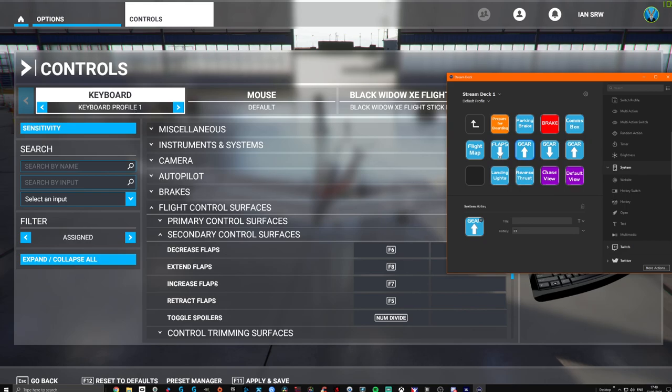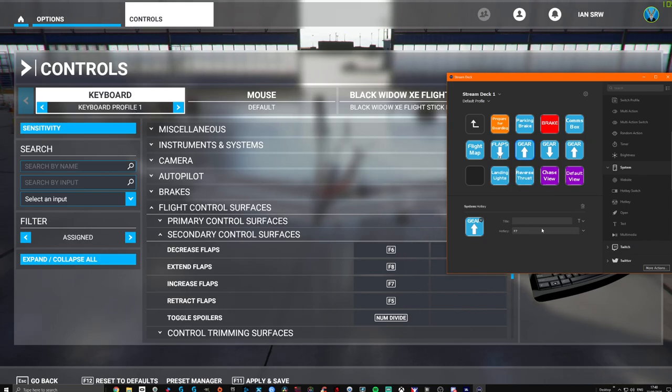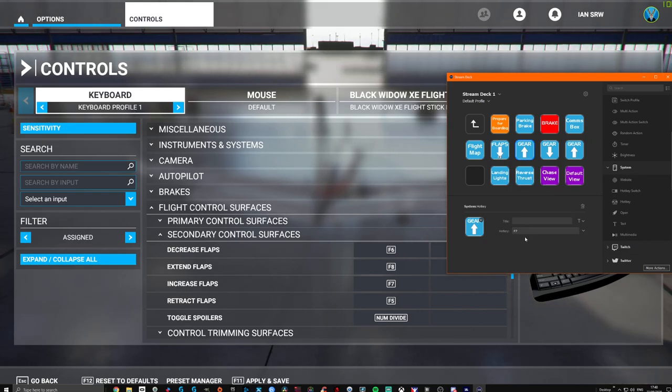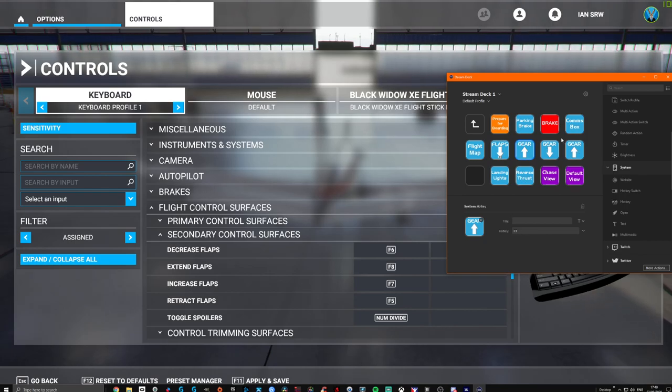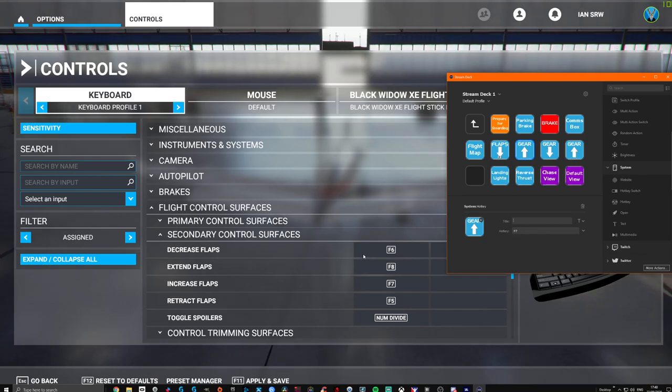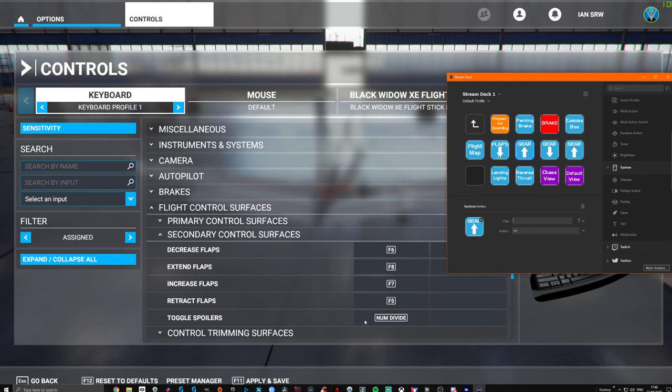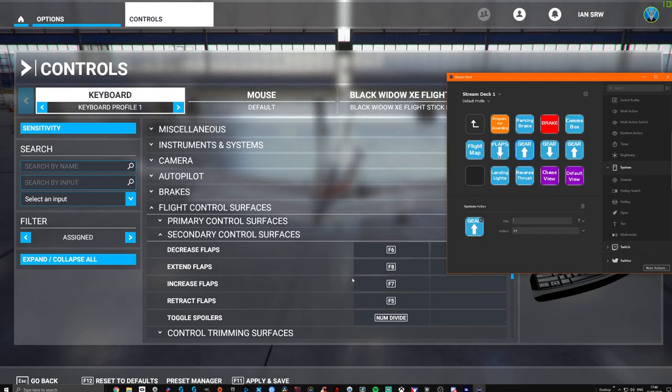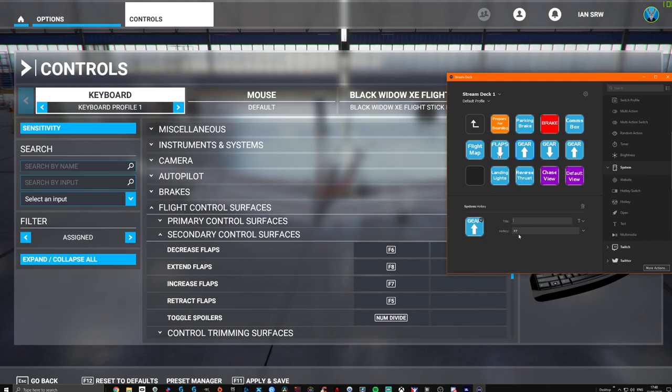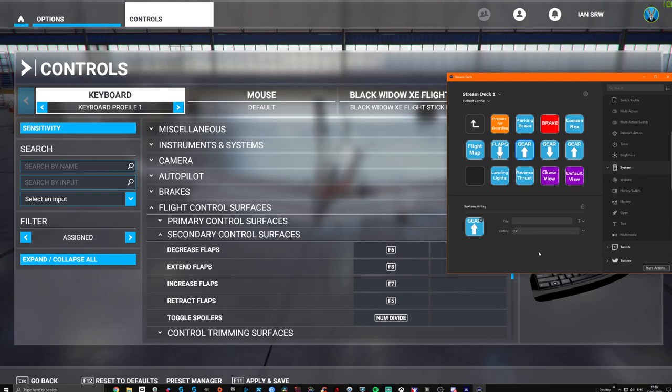And that is all you need to do. So basically, whatever you want on your Stream Deck, you go to your keyboard profiles and you effectively use the hotkey system, drop it in to whichever button you want on the Stream Deck, and press the exact numbered key or key or combination of keys. So let's do another one very quickly just to show you again.